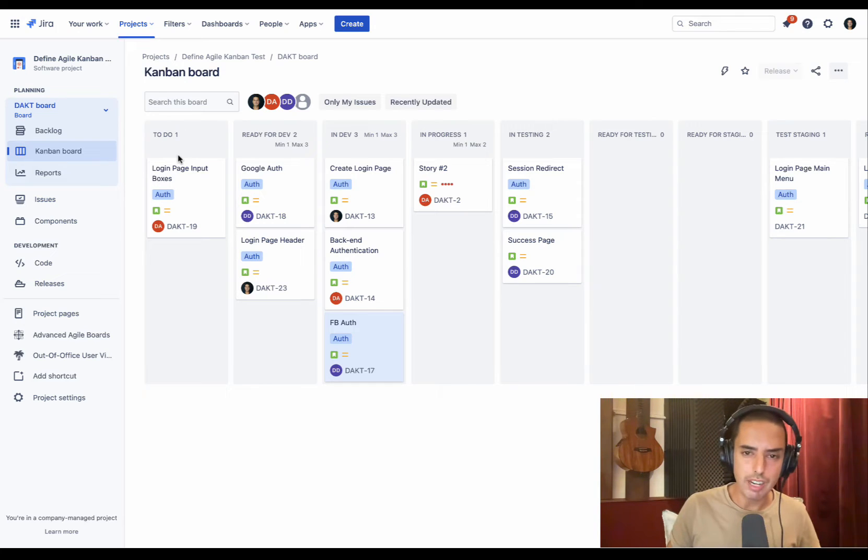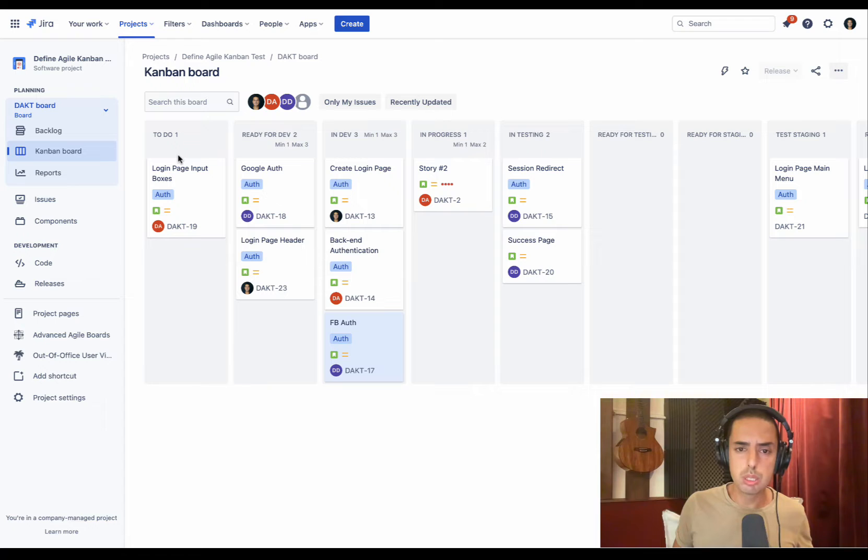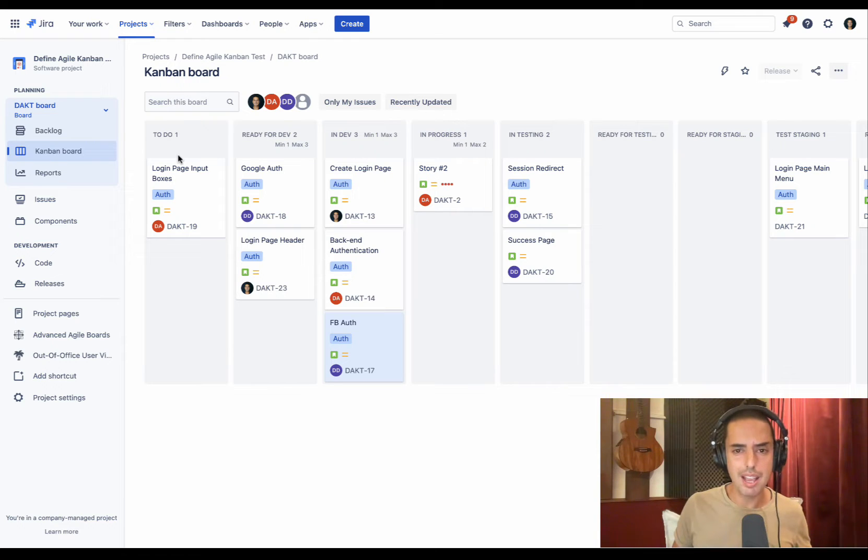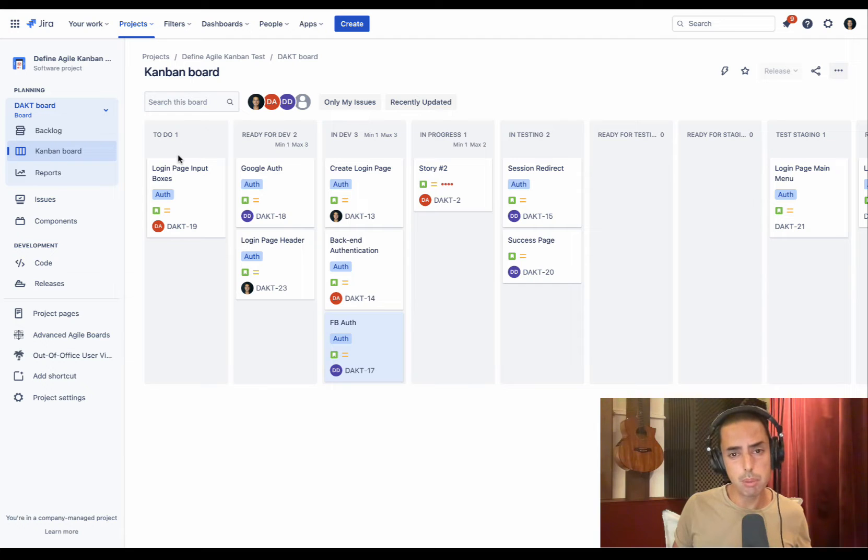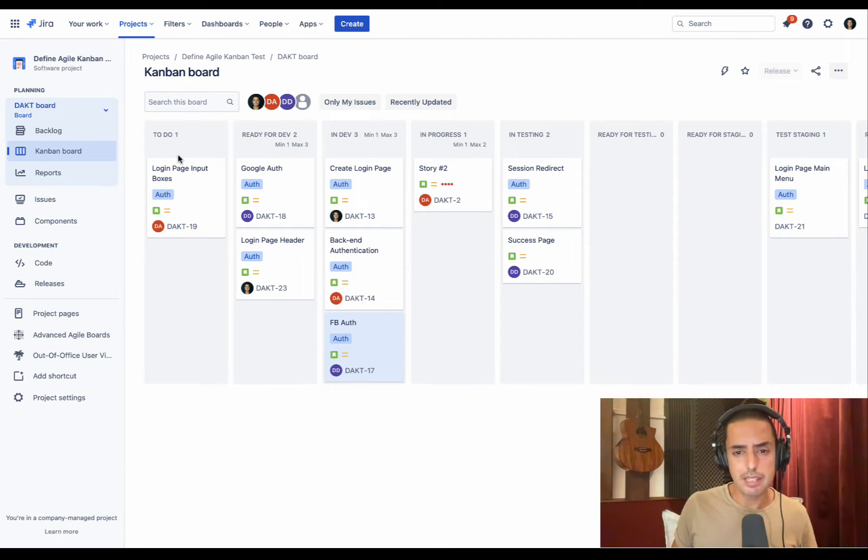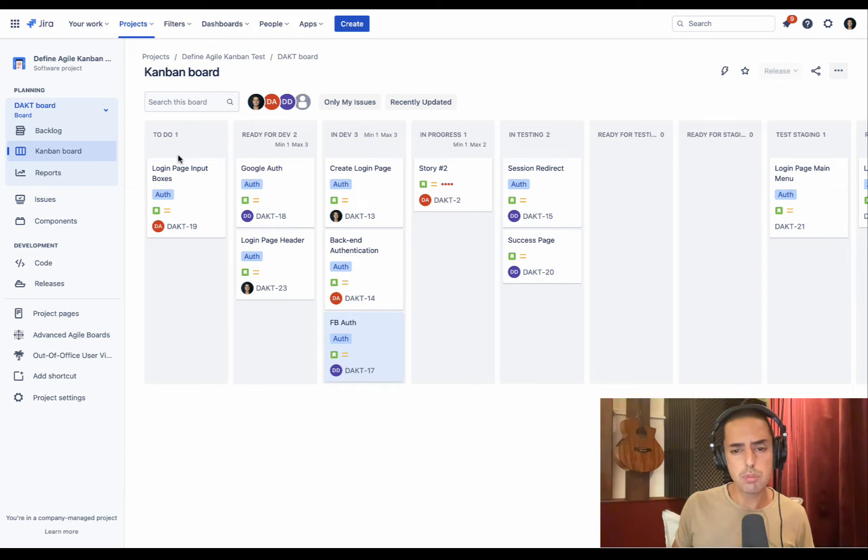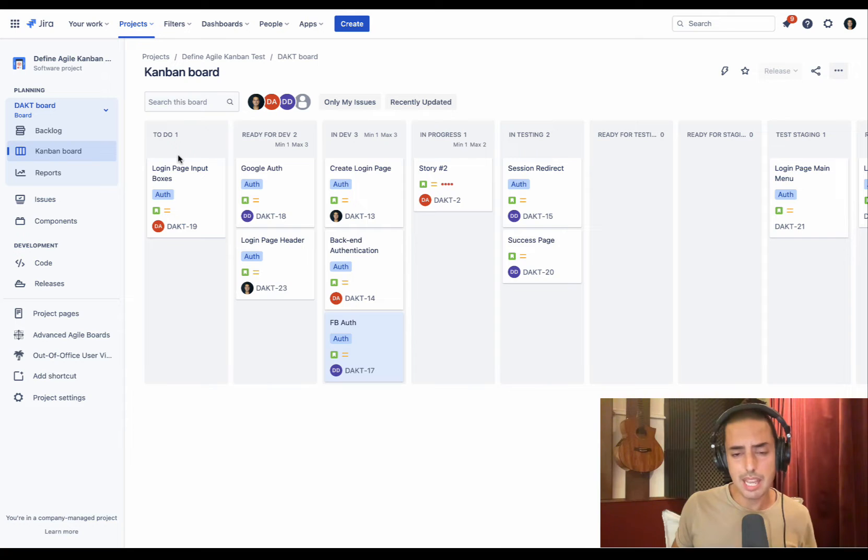Hey guys, welcome to Define Agile, this is Anatoly. We talk everything agile and agile tools. Today we're doing another JIRA app review. The app is called Advanced Agile Kanban Boards and this video is sponsored by them. I want to thank them for sponsoring the video and for allowing me to explore their amazing app.